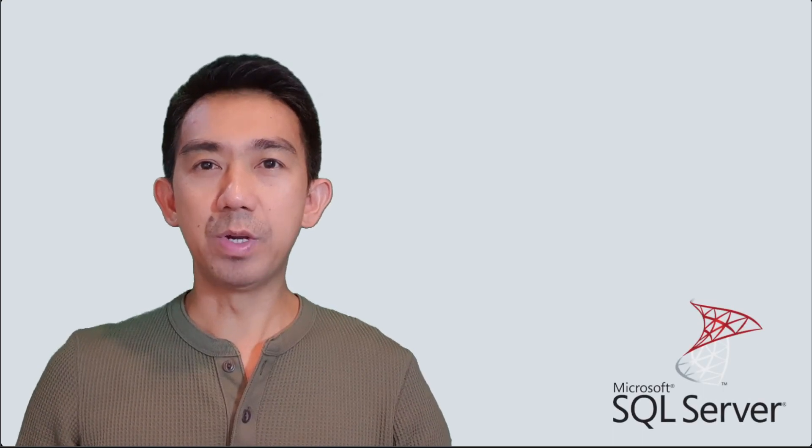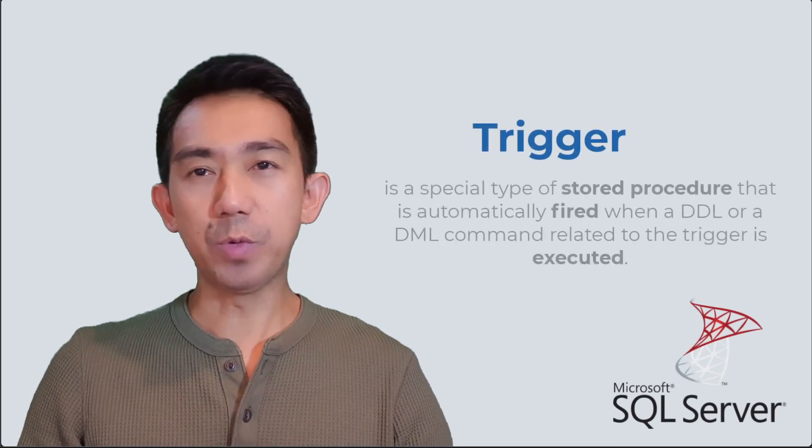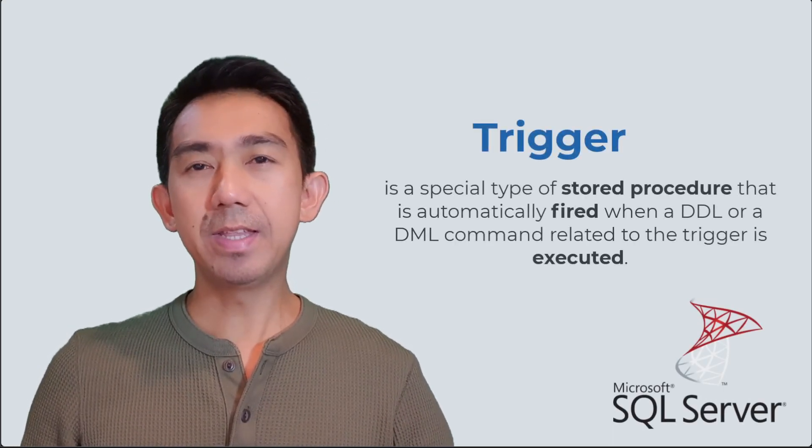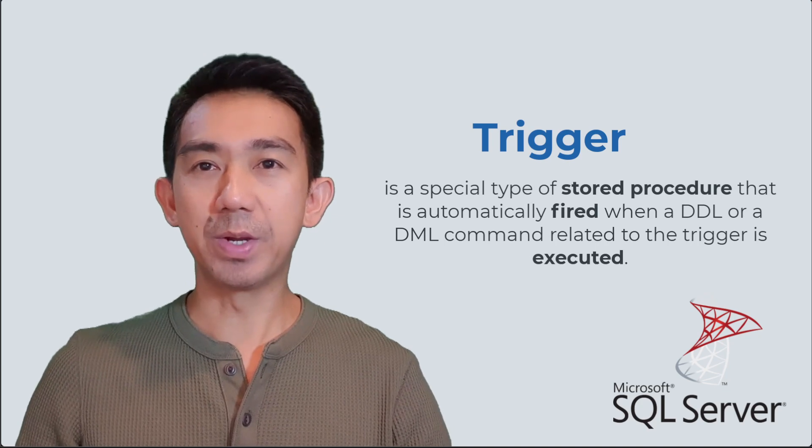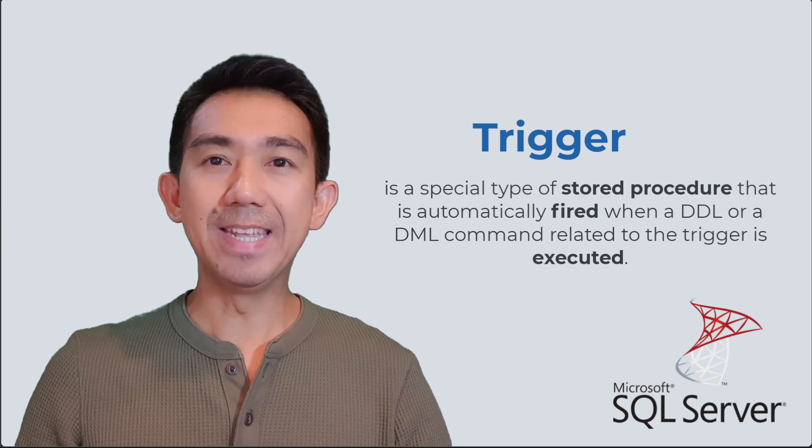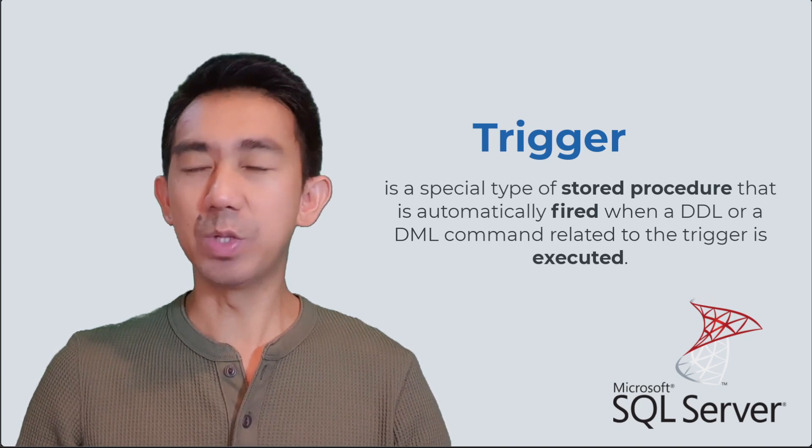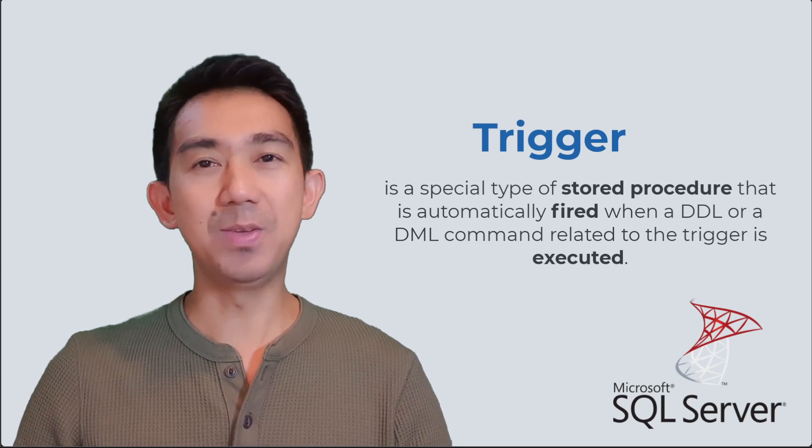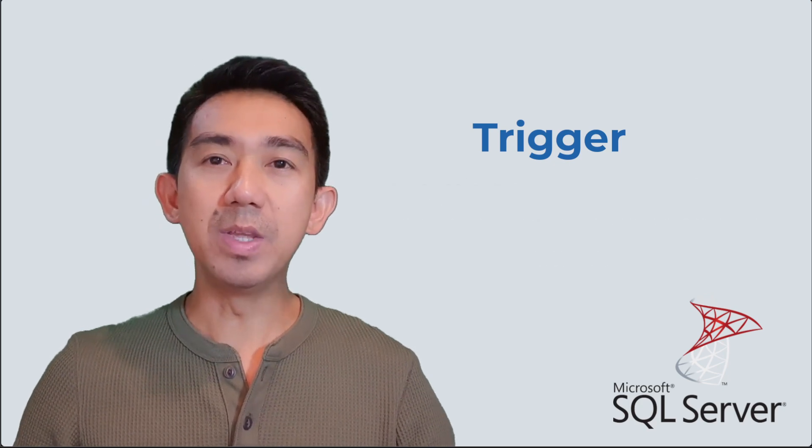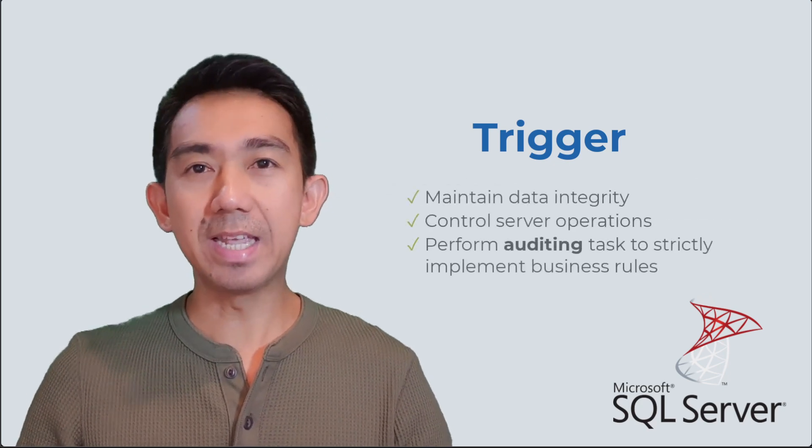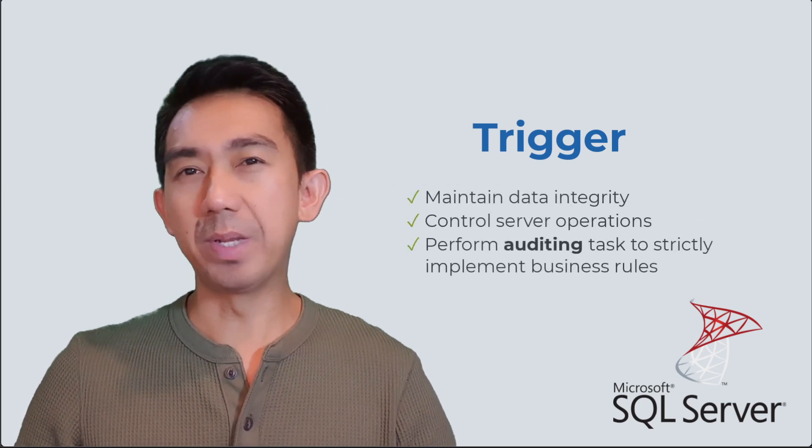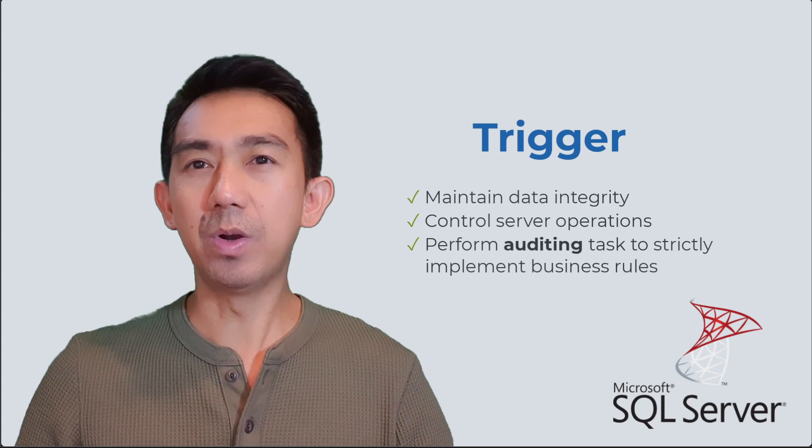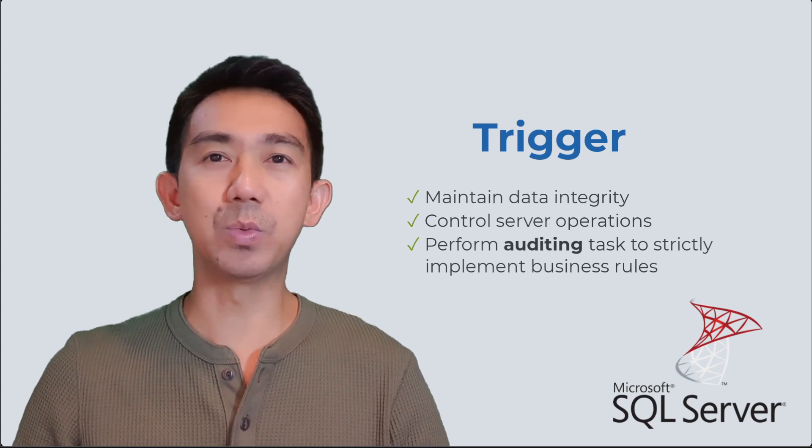In SQL Server, triggers are a special type of stored procedure that is automatically fired or triggered when a DDL or DML command related to the trigger is executed. Triggers are commonly used to maintain data integrity, control server operations, or auditing to strictly implement business rules.